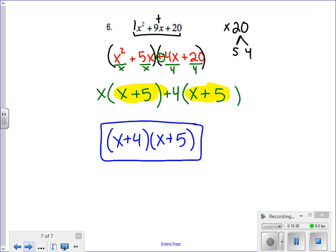And there you have it — those are your notes on factoring trinomials by split the middle. Go ahead and try the 4 practice problems on the bottom of this page. There will be a video posted on Canvas with some of the answers.